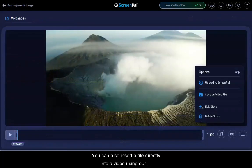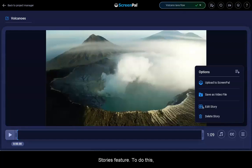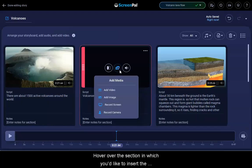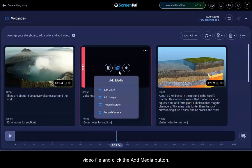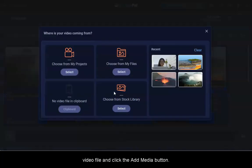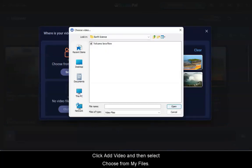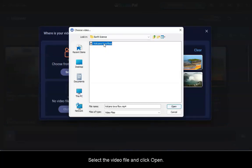You can also insert a file directly into a video using our Stories feature. To do this, open your Story, click Edit Story, hover over the section in which you'd like to insert the video file and click the Add Media button. Click Add Video and then select Choose from My Files. Select the video file and click Open.